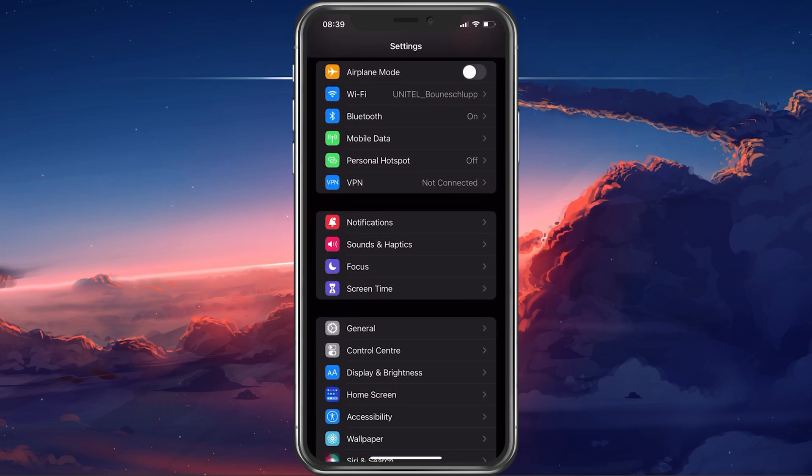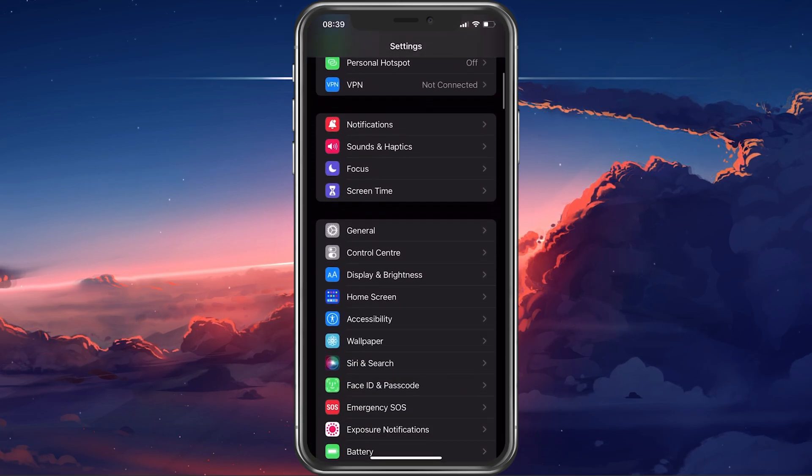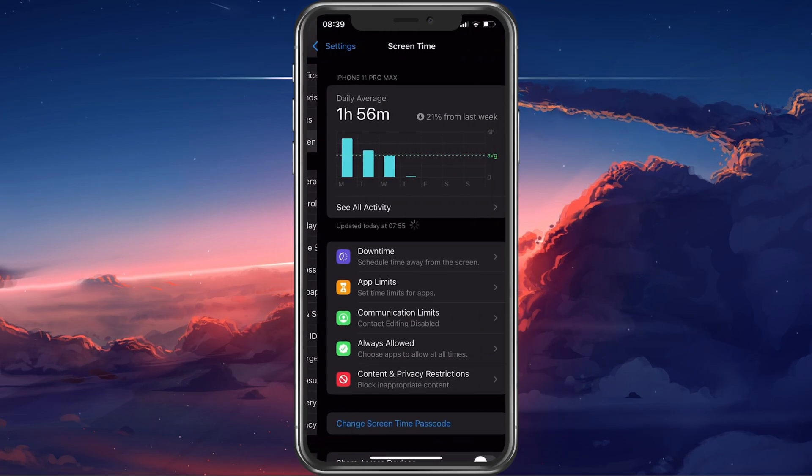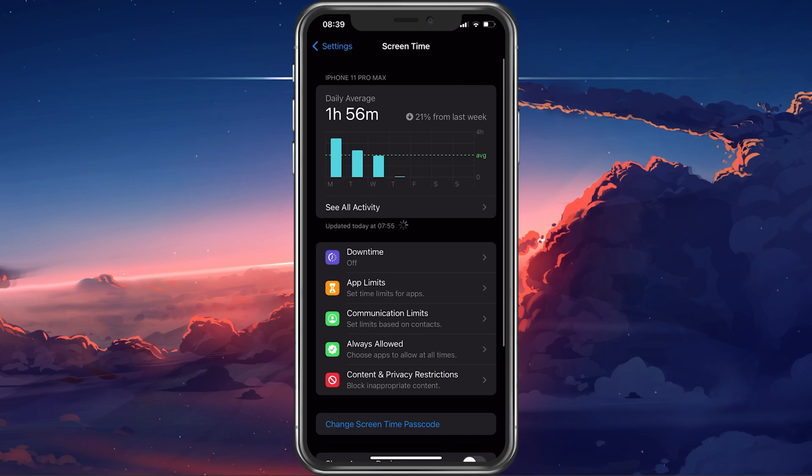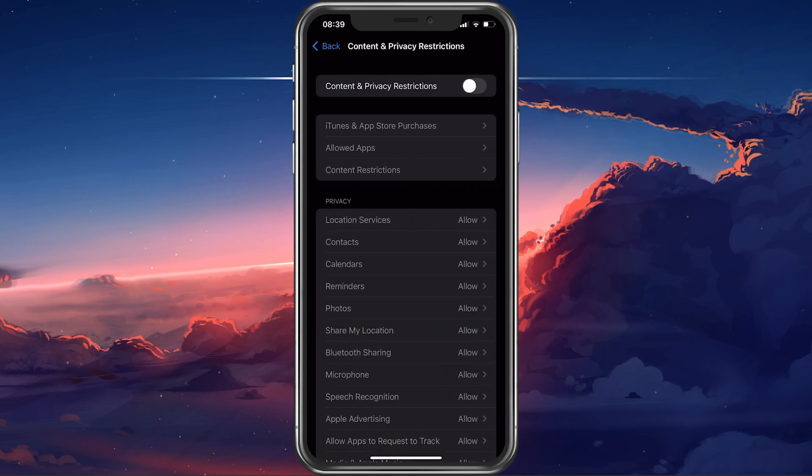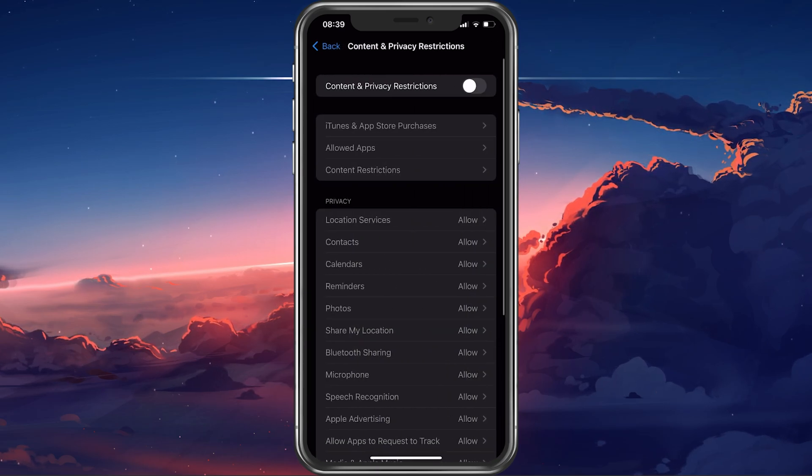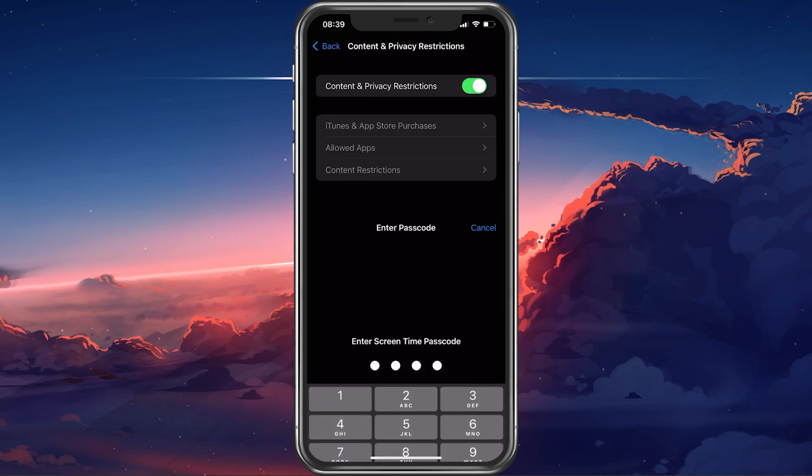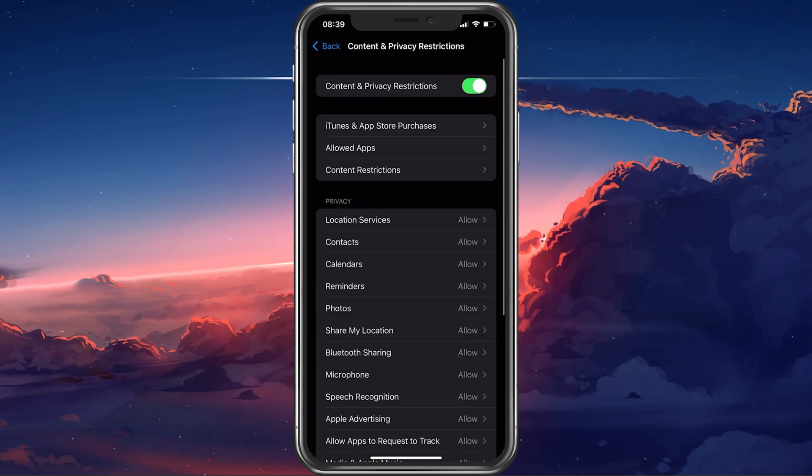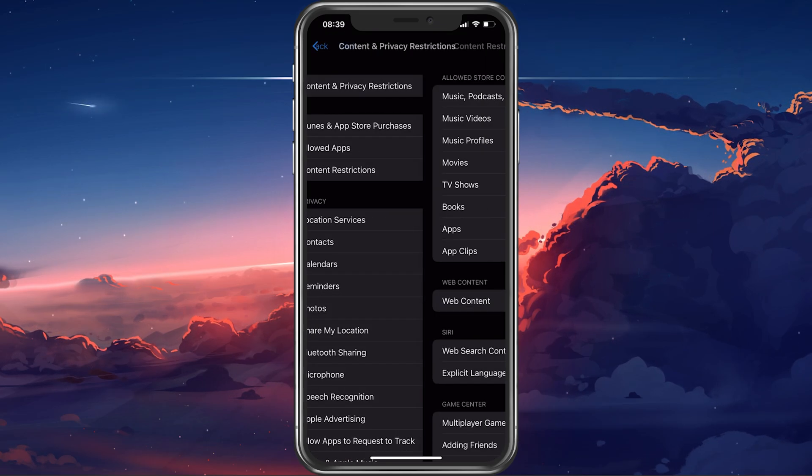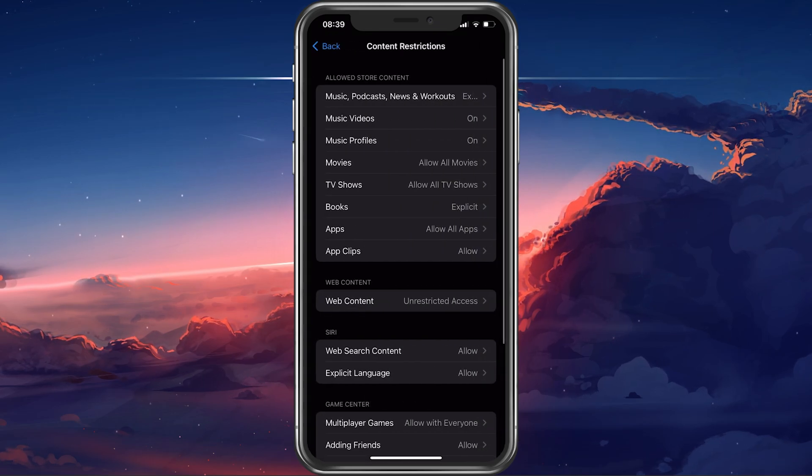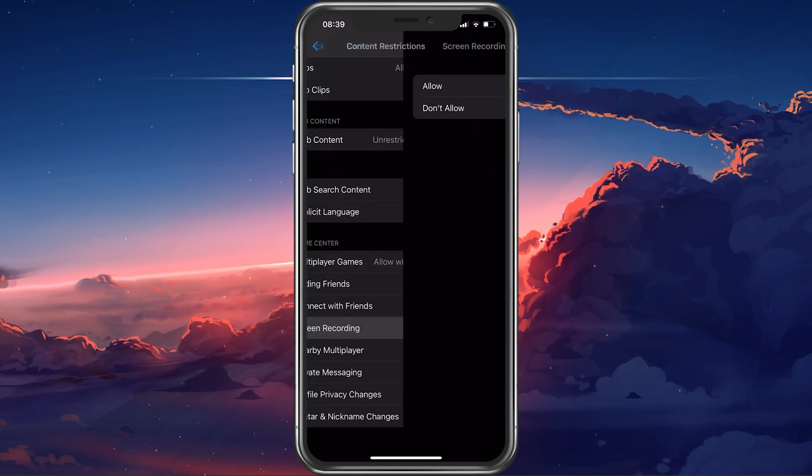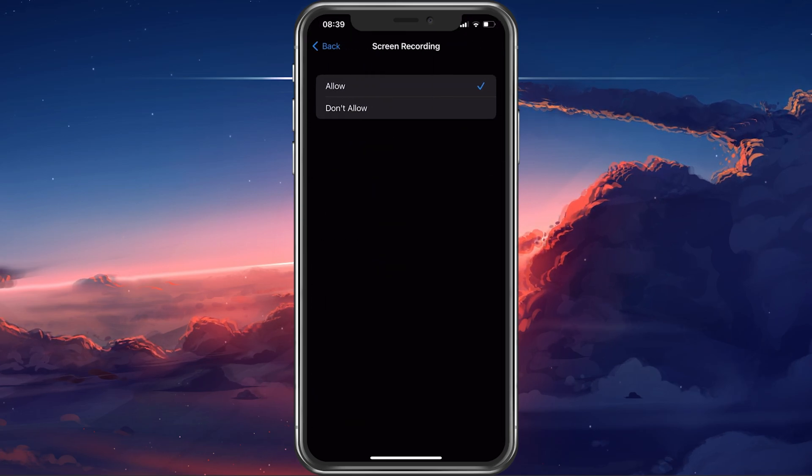Open up your iPhone settings. Here, select Screen Time. In your Screen Time settings, tap on Content and Privacy Restrictions to access your content restrictions. Navigate to Screen Recording and make sure that this option is set to Allow.